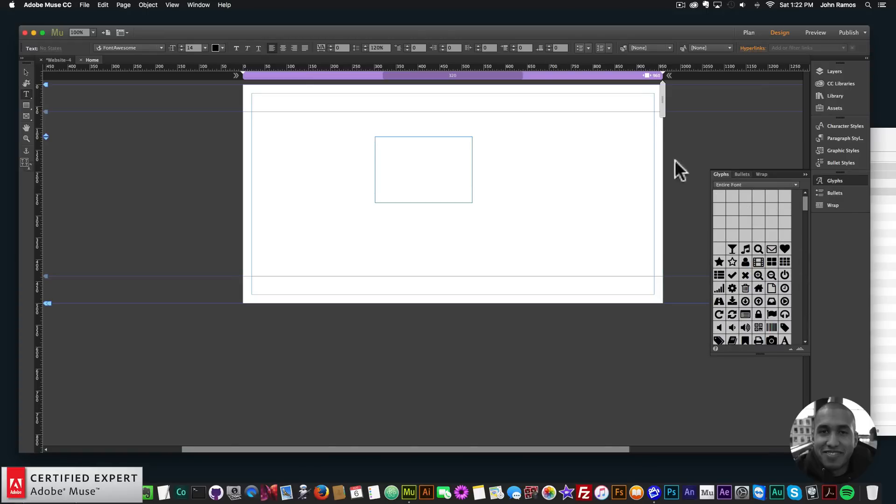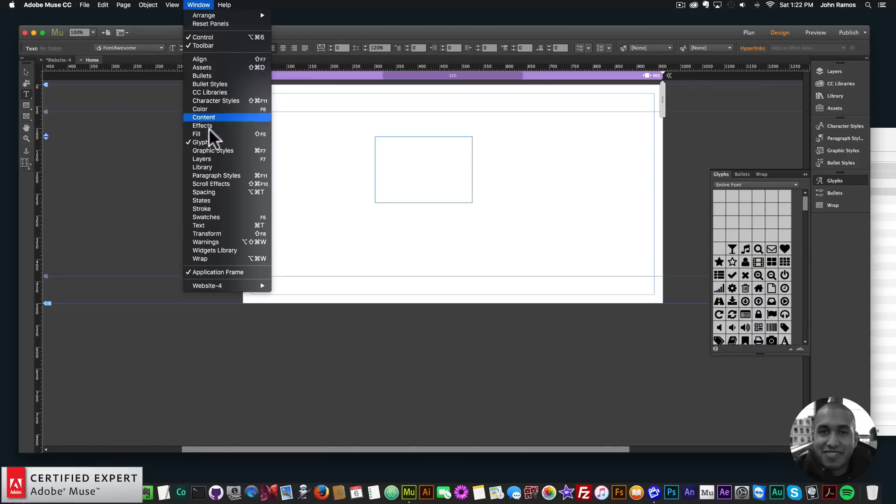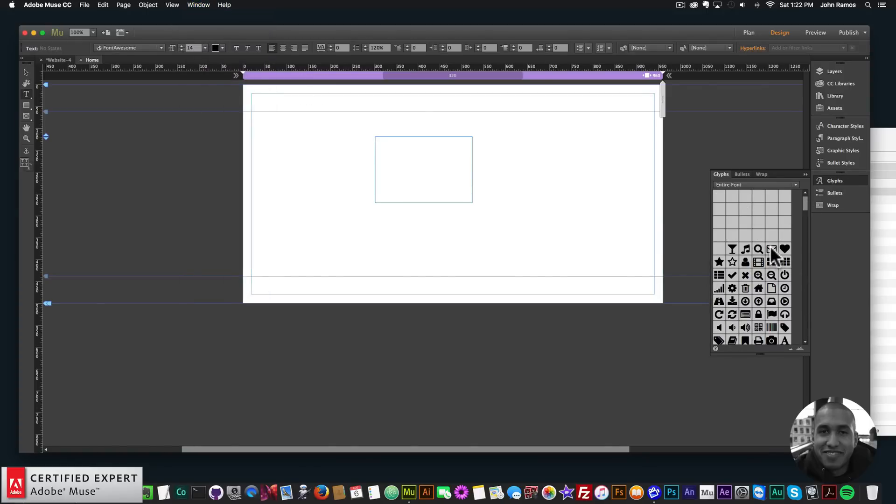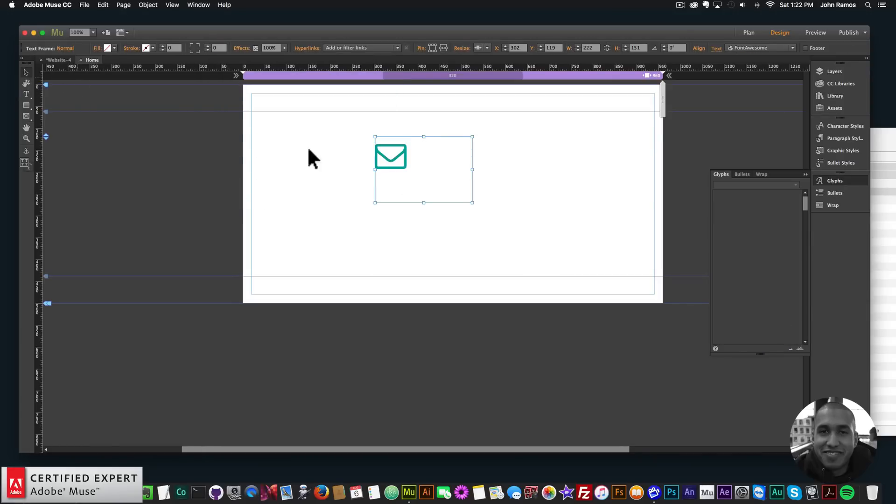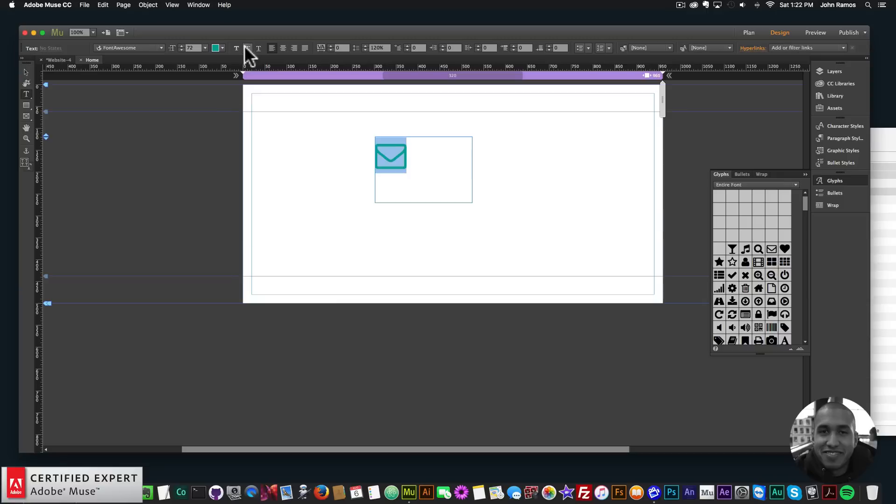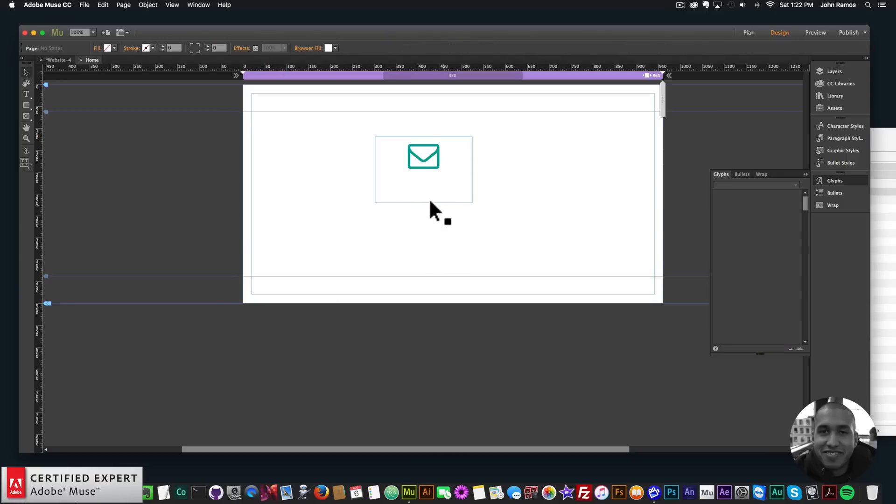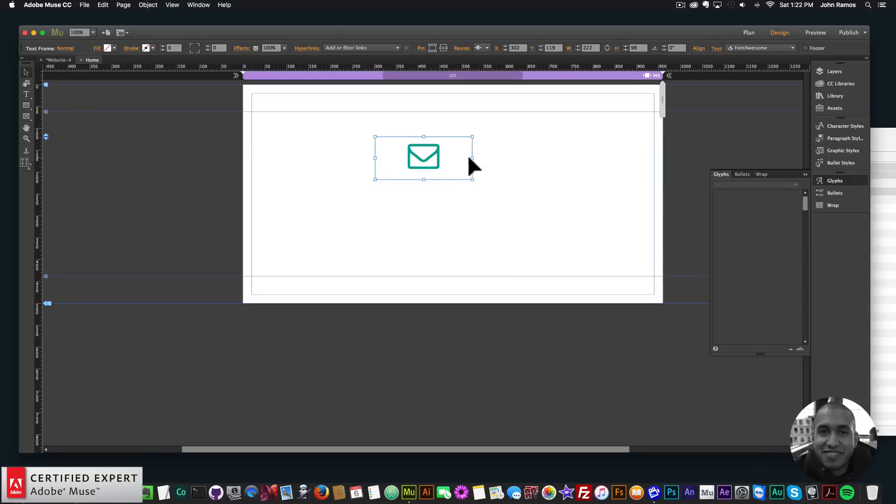If you don't see the glyphs panel, you can go to window and click on glyphs. And then I can enter in any icon I want and just make it as large as I want and change the color. Just like that. Looks good. So that's using the Font Awesome icon set. It's a great set.